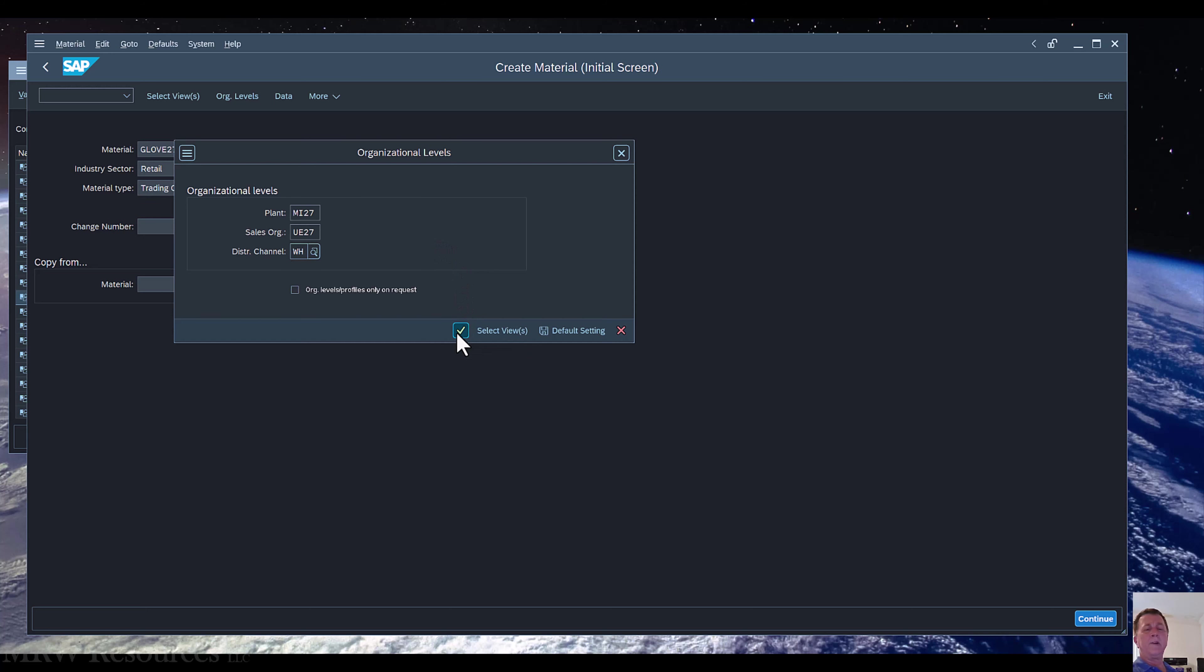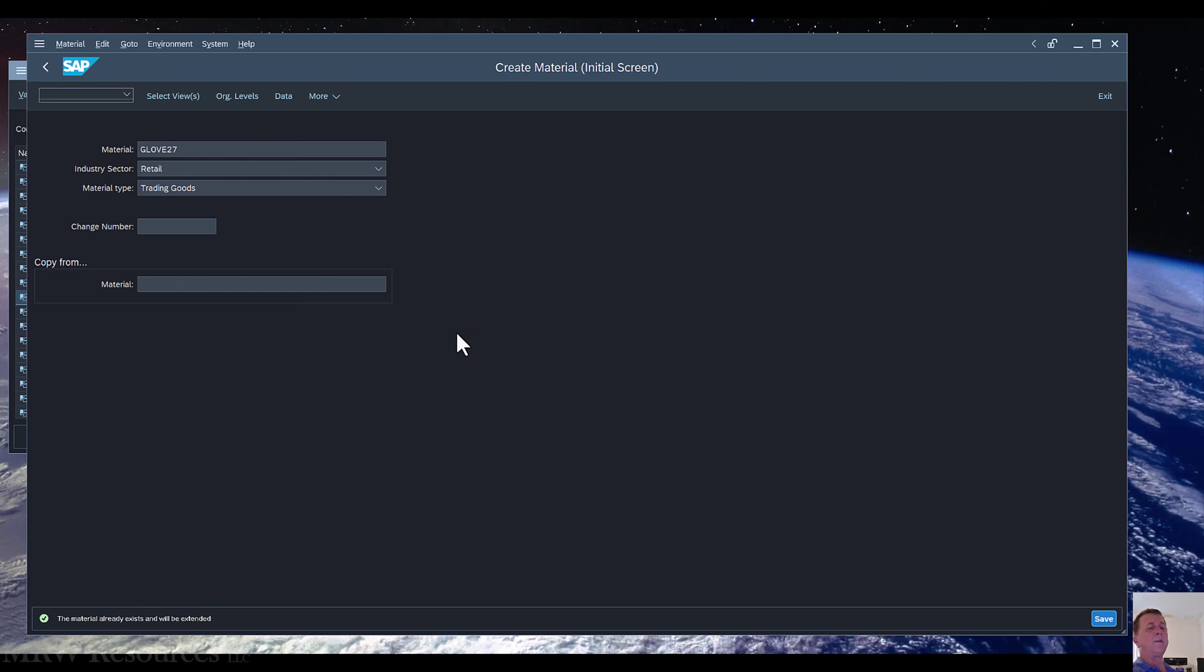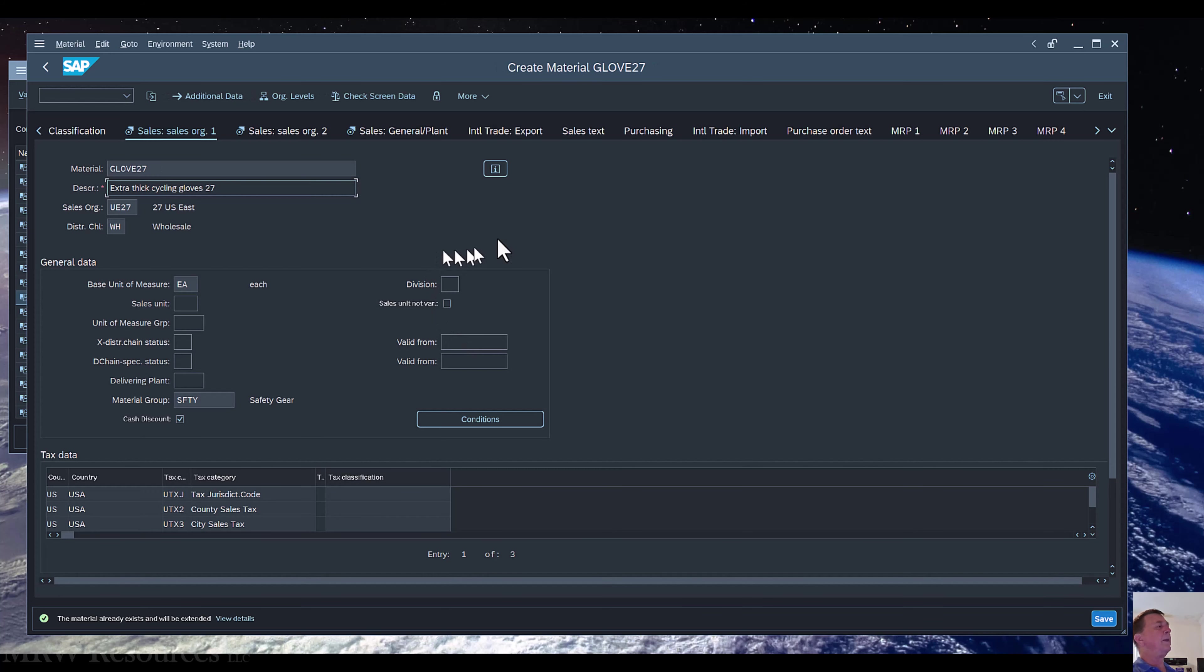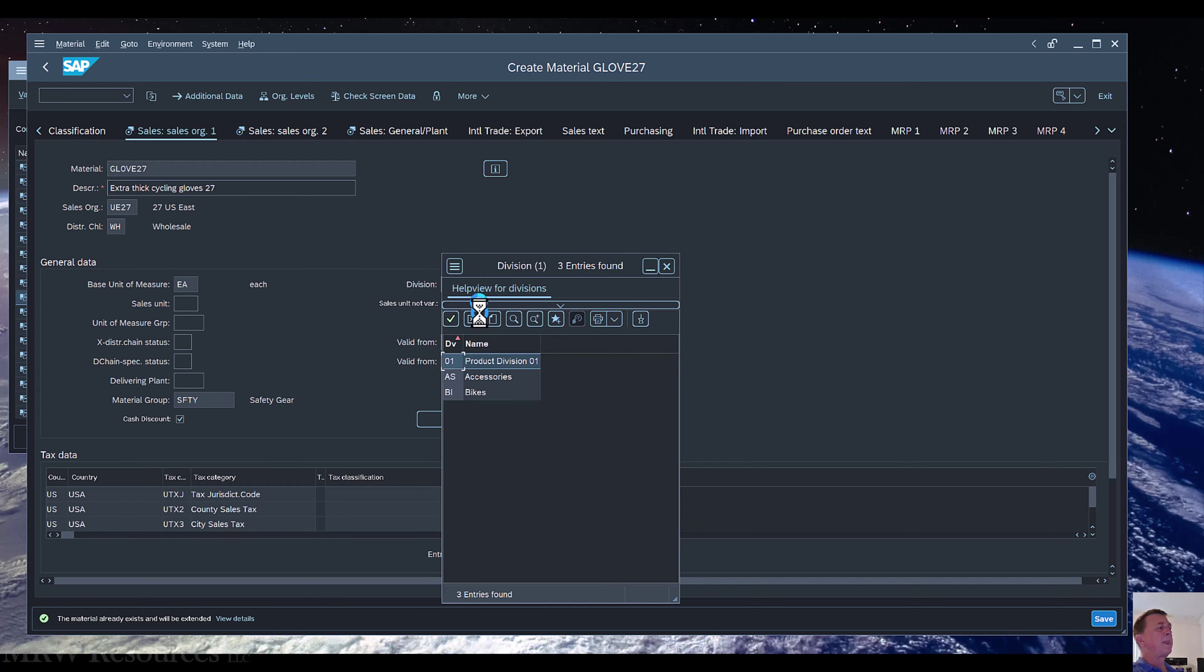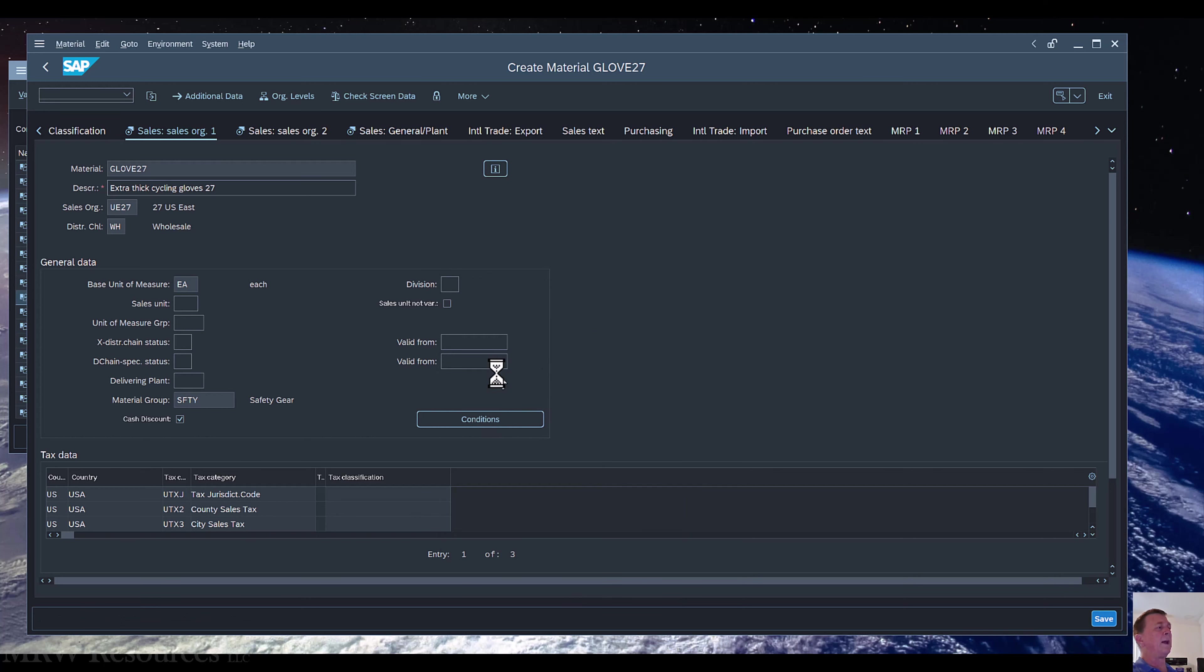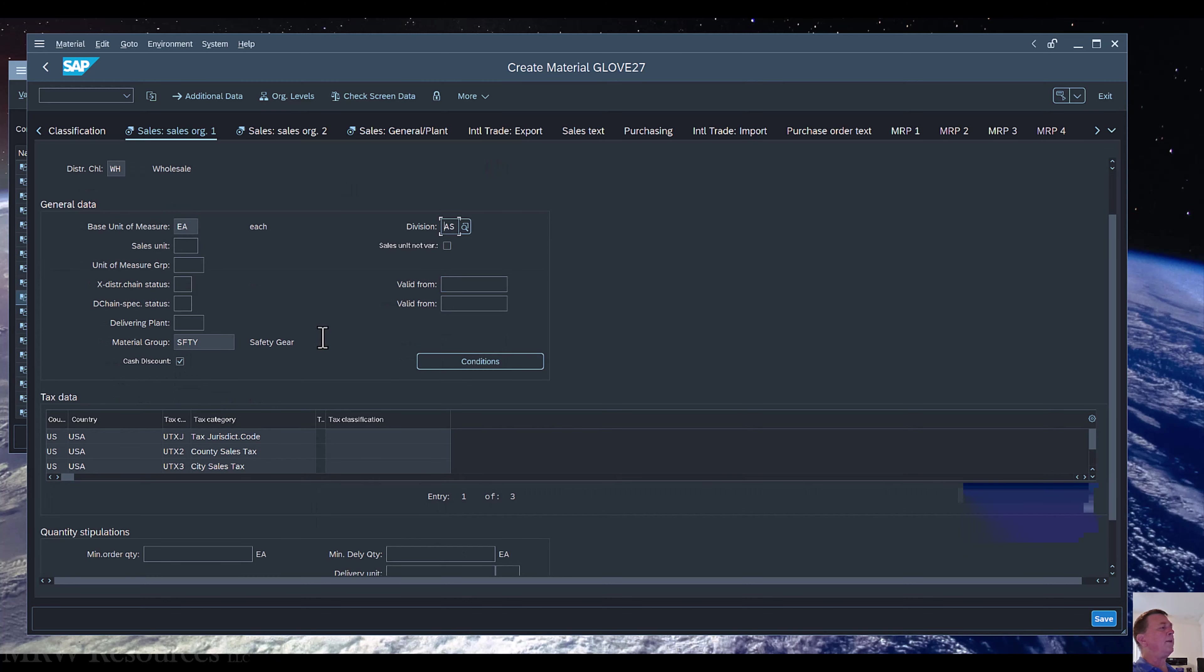Now I can click my checkmark and start working on this. In the sales org data I'm going to have some general information here. You can see it pulls in the basic information that's already there. I need to specify what division these sales belong to, so we're going to call this Accessories. They're certainly not bikes, they're bike accessories, these are gloves or whatever it is you happen to be selling, and then which plant will be delivering the good. I'll use my Miami plant to deliver.